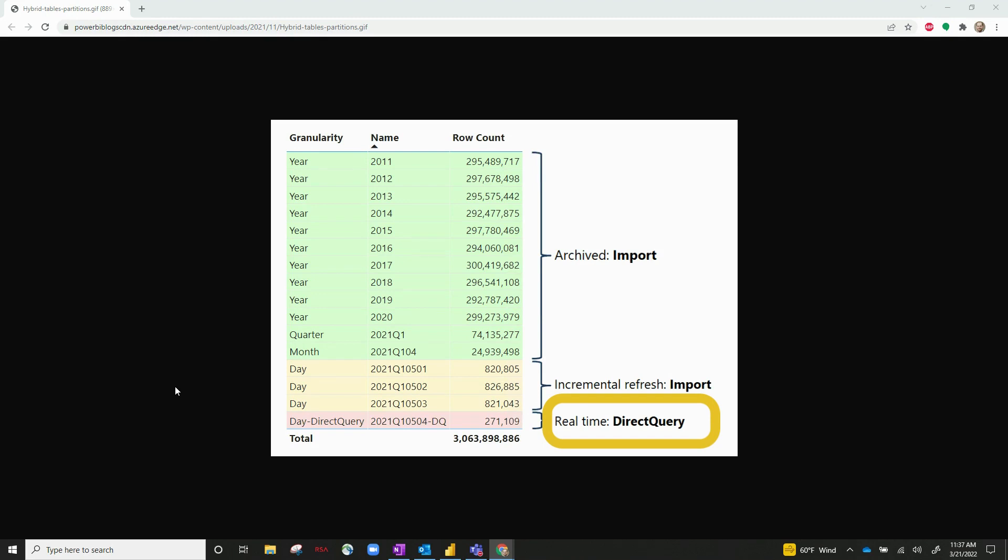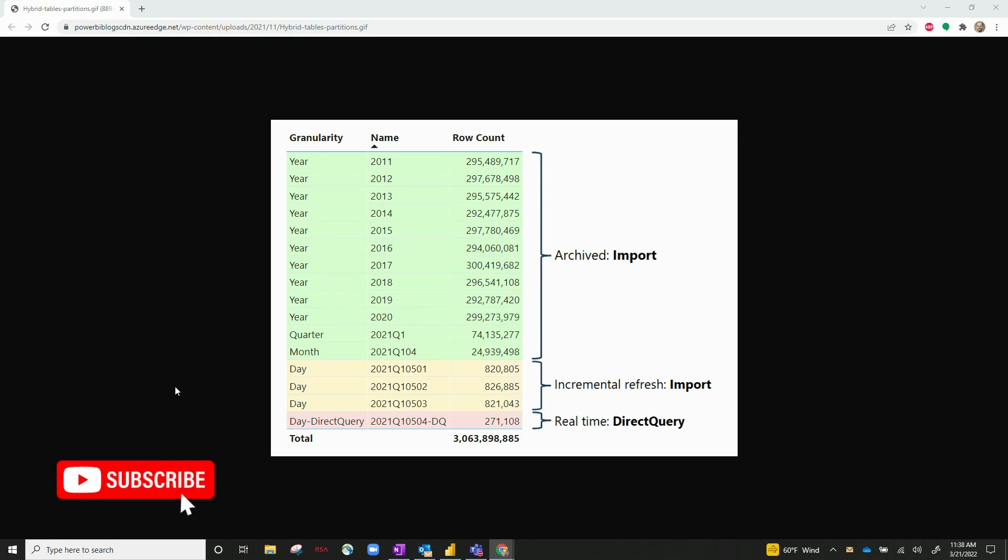So that can be really useful because you're combining both import and direct query. So you're basically combining really good performance with your import model, and you're combining real-time data towards the more recent end of your dataset.